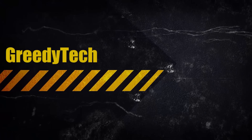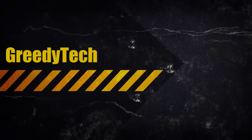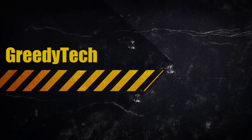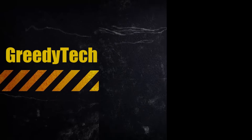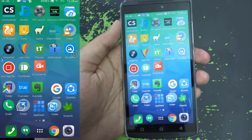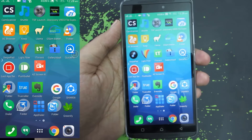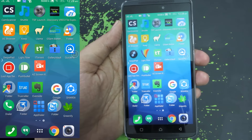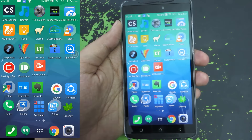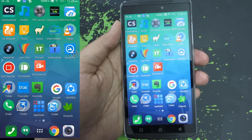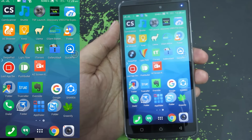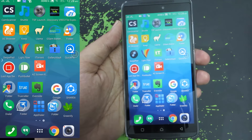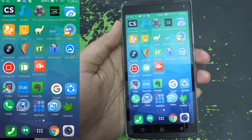Hi there guys, this is Nikhil from GreedyTech and these are some of the must-have apps on your Lenovo K4 Note. There are some apps that you must definitely have, and there are some apps which are alternatives for something you already have. I am just going to mention a few apps that come preinstalled too,